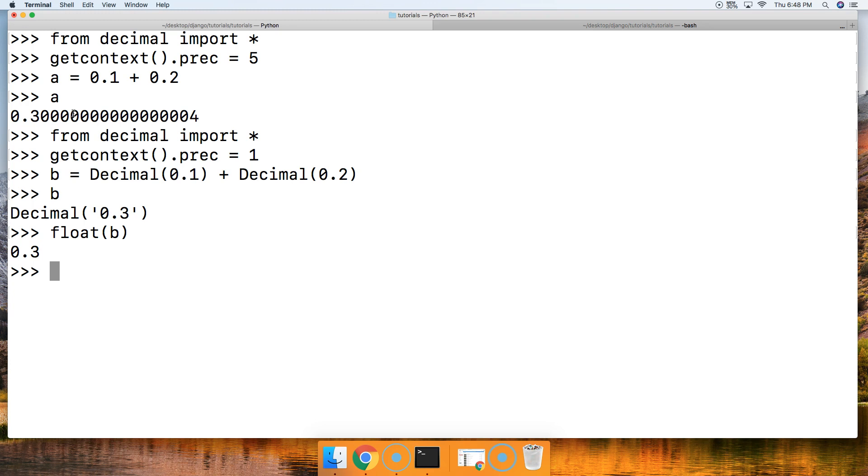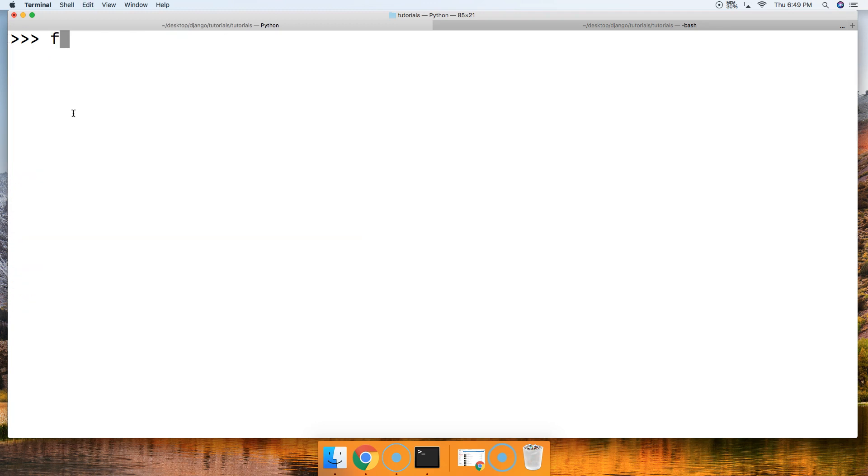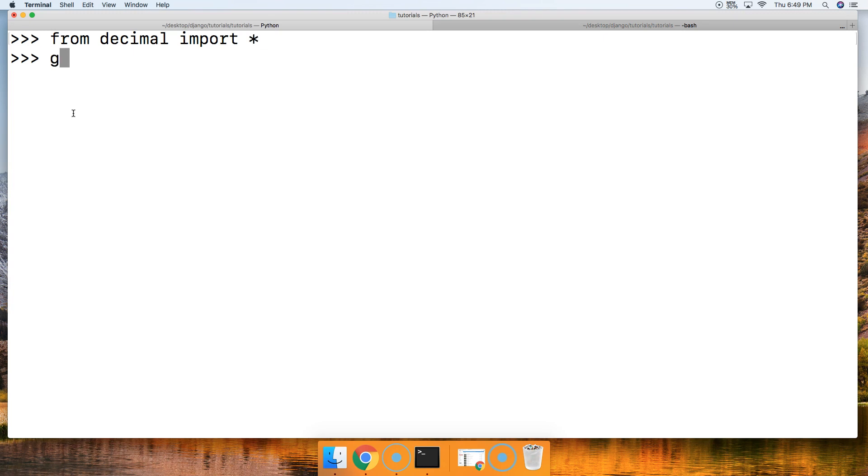You got to do a little extra steps, but hey, you got what you needed. Let's take a look at one more example here. We're going to do 0.1 + 0.2 == 0.3. We saw this was False. So let's go ahead and do from decimal import * again, so you guys get used to writing this. getcontext().prec, and we're going to set the precision to 1 as well.